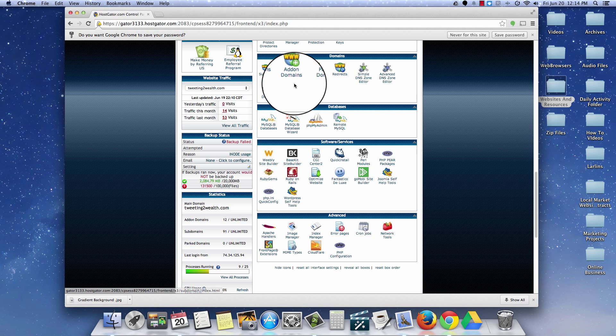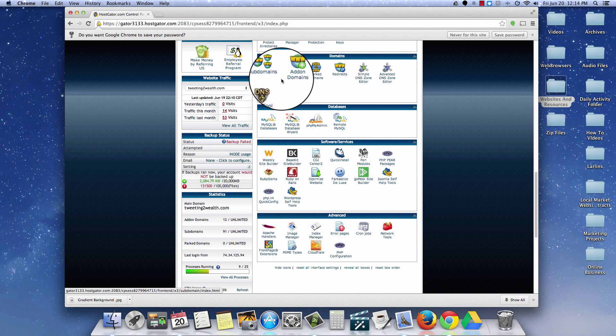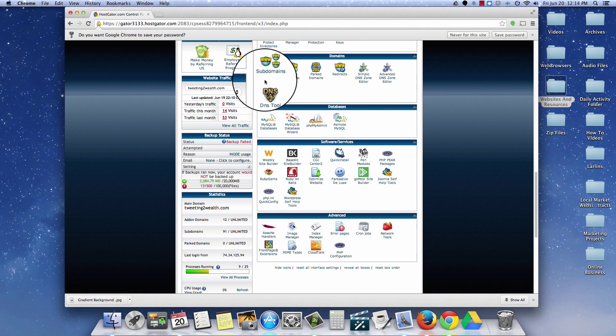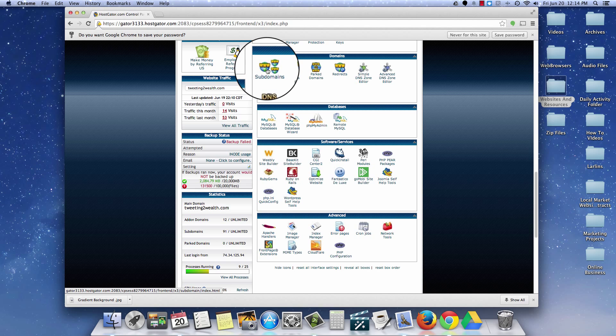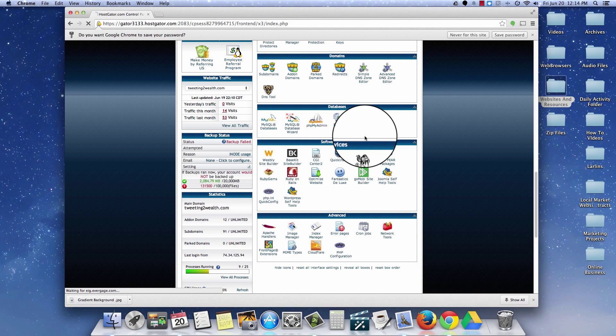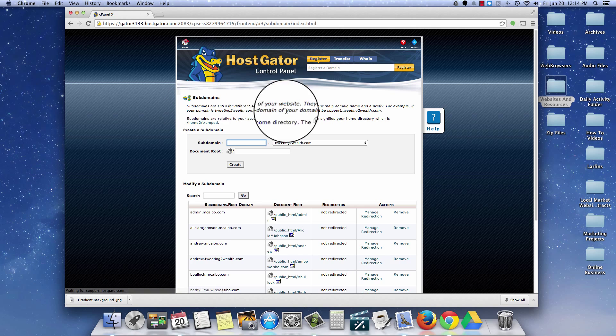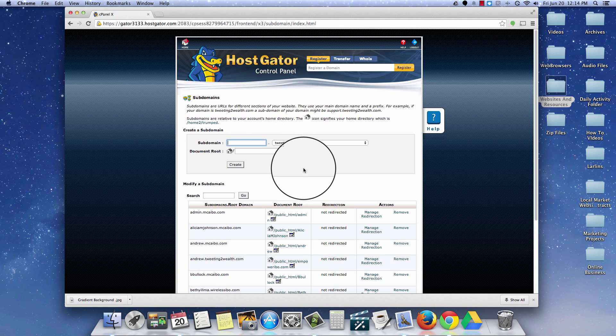It says subdomains right here and you have your add-on domains, park domains, etc. What we're going to focus on here is subdomains. So I'm going to go ahead and click on that and that's going to bring me over to my subdomain menu.